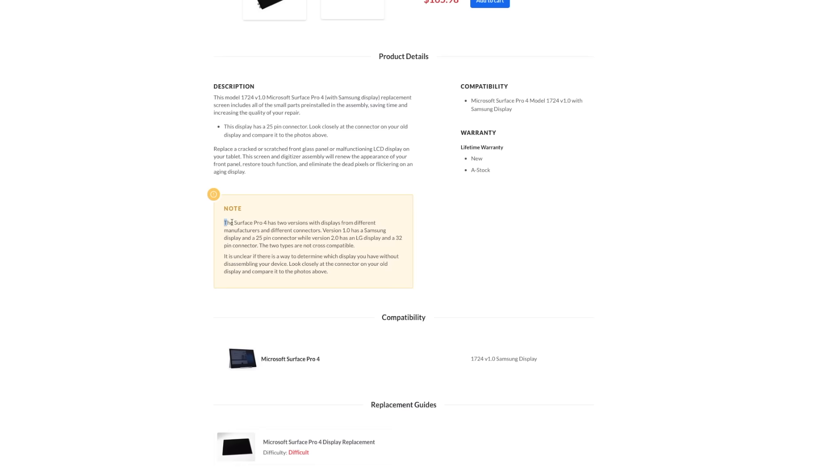On the actual listing for this display, it does note in the description that the Samsung display panel is not compatible as a replacement for any LG displays on the Surface Pro 4.